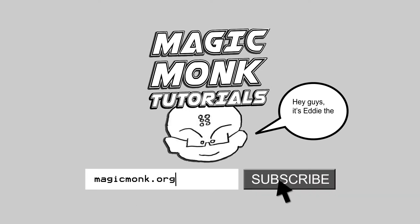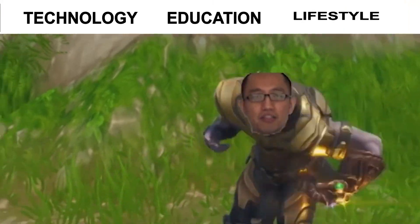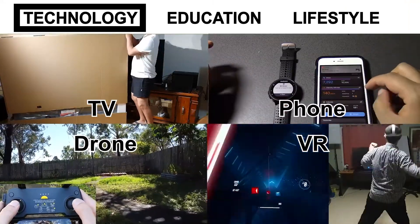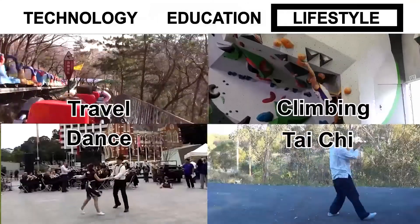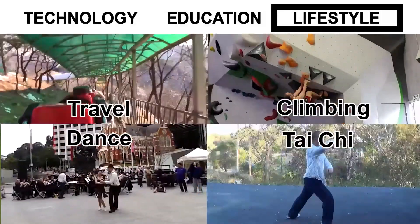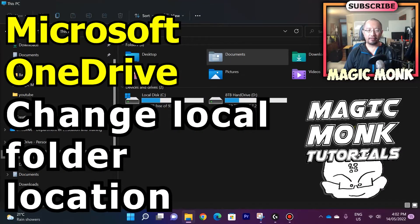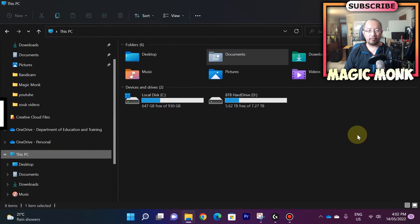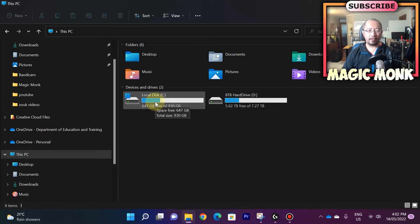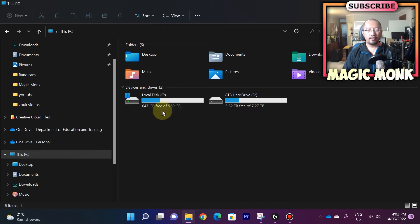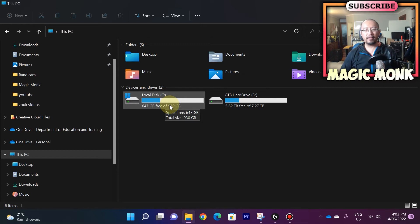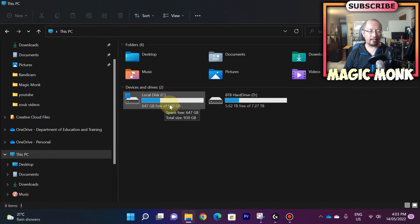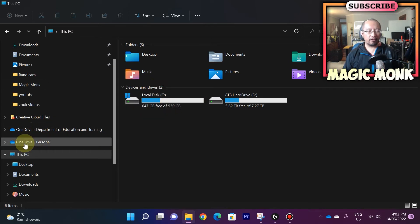Hey guys, Eddie the Magic Monk. How are you going? As you can see, I'm currently on my computer and my C drive, which was only new probably a month or two ago, is now nearly a third of the space is gone. So I wonder why it's decreased so fast because I don't remember putting a lot on my C drive. So now I'm going to explore why that is.